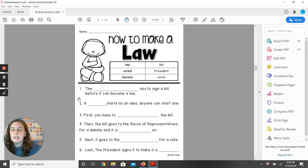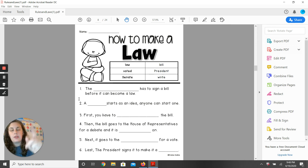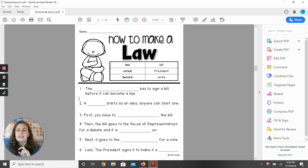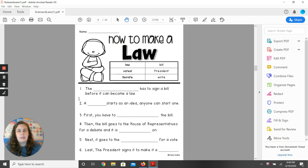Friends, your job right now is to fill in the rest of these blanks. I will see you during social studies next time, and we're going to talk about the difference between a rule and a law. See you soon.